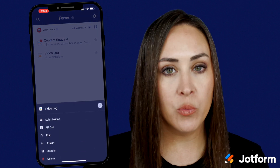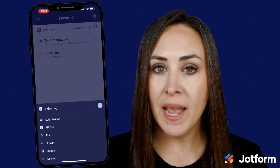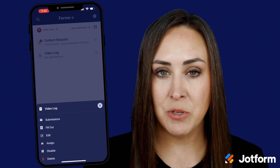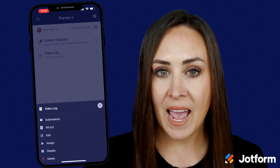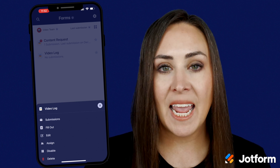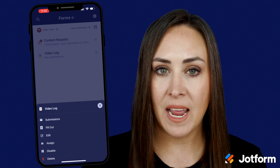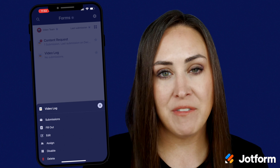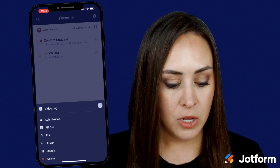Now, depending on your role, you might not have access to the disable option. Only admins and creators have the option to disable any of the assets.